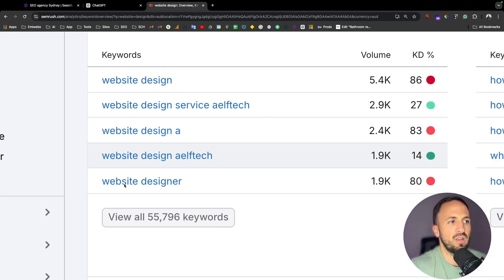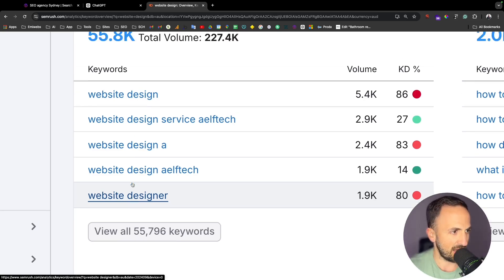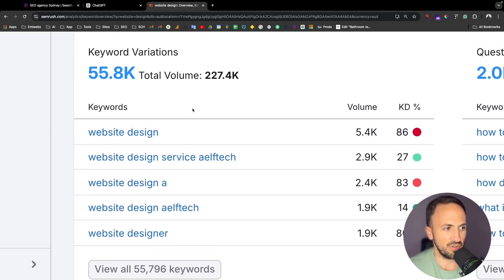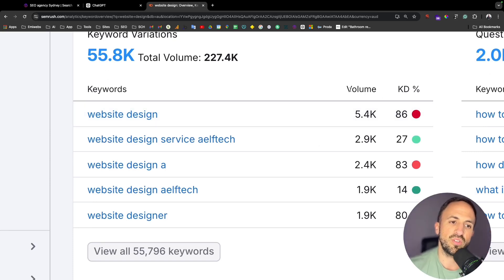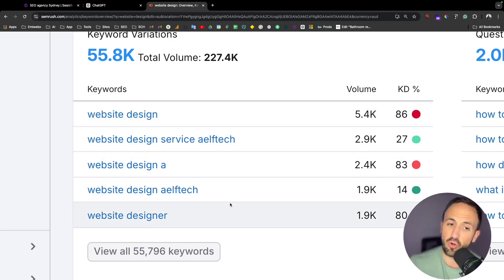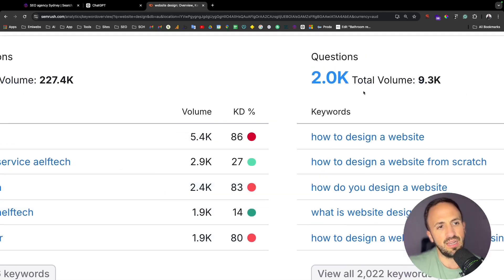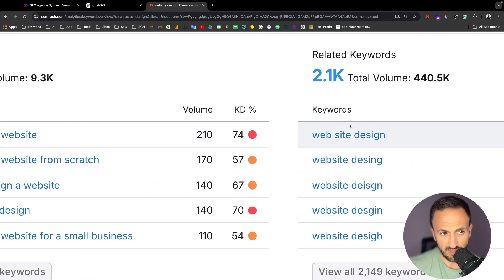As you can see, it gives you metrics related to that keyword. It's not just about going to ChatGPT and saying 'create a blog' — you need to put more value, which will also increase traffic to your website. You can see keyword variations — there are 55,000 keyword variations. You obviously won't use all of them, but you can see which ones have more volume, though the competition is pretty high. You can also target keywords with less volume and easy competition. It also includes questions you can add to the blog.